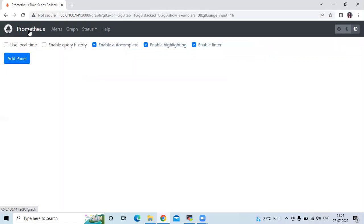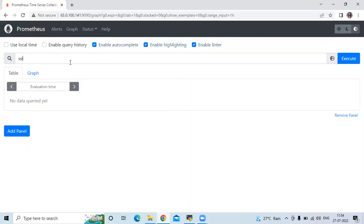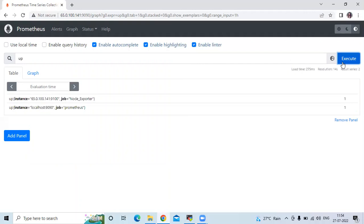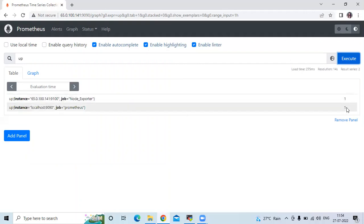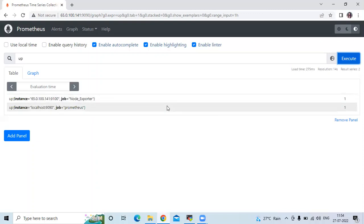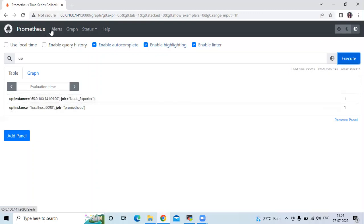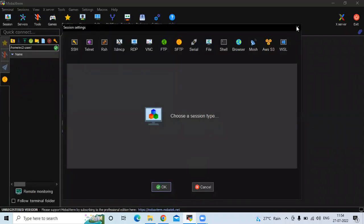Now let's go to Prometheus. If I run the 'up' query, you can see the result is 1, which means our state is up. Now let's add the alerting rule.